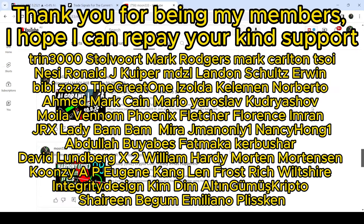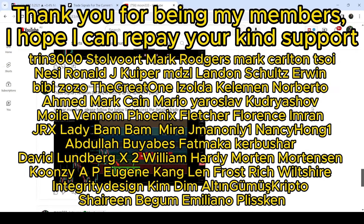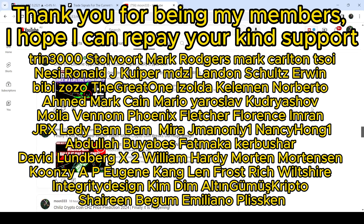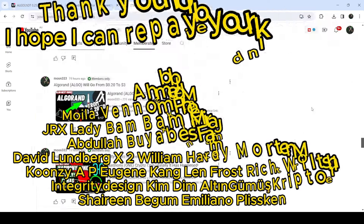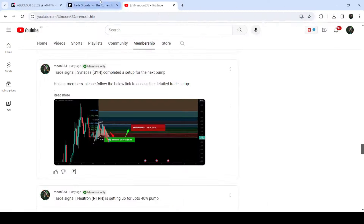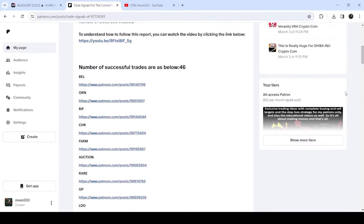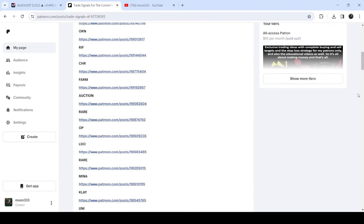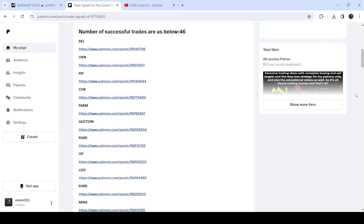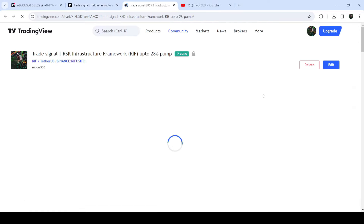You can find a link to join me there in the video description. And if you would like to see how my trading signals work, I've also shared the link for the trading signal report for the previous month of February 2024 in the video description. You just need to open that report, and if you would like to check or verify any trading signal like this, the trade setup for RIF, you just need to click on the link for the trade setup.